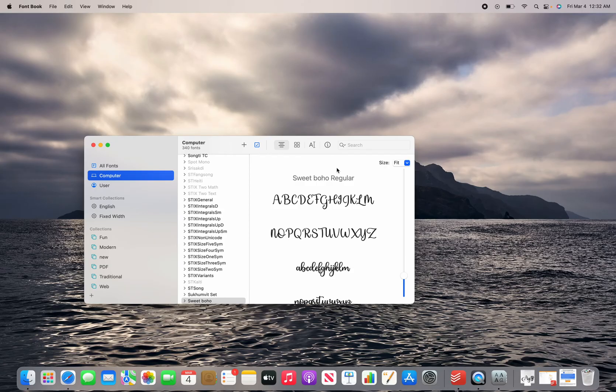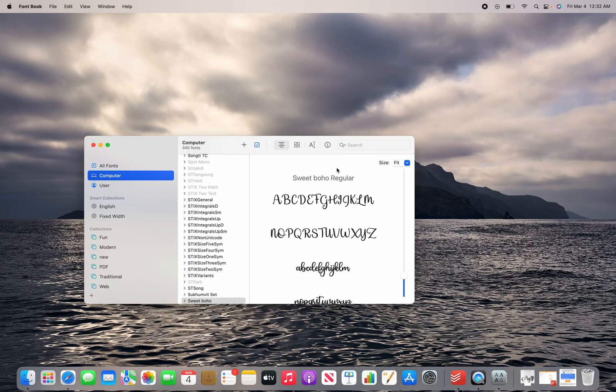If you have the program open while you're installing, so you have it open and then you go install, you're going to want to close and reopen the program and then it'll be in your font drop down.